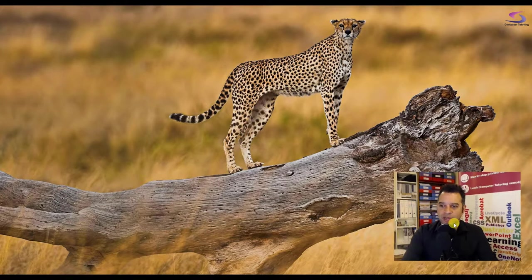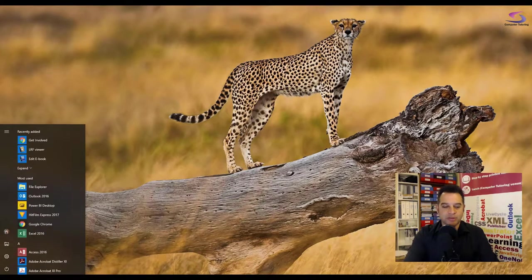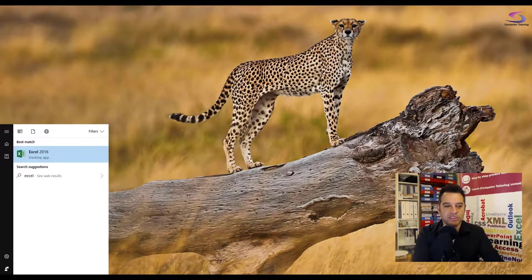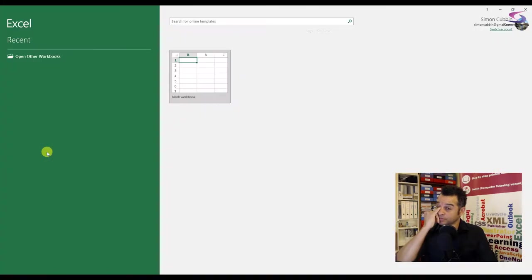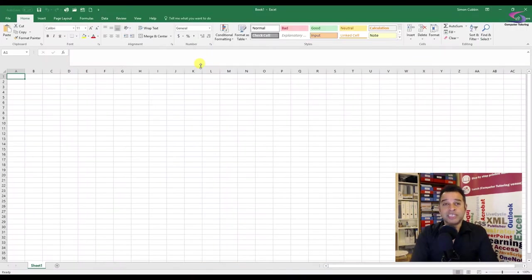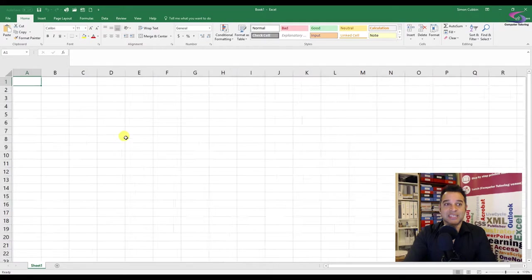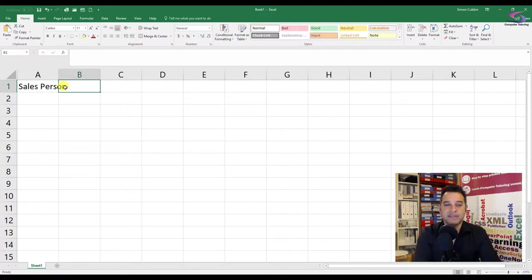Let me just move down to the bottom right hand corner here. So the first thing I'm going to do is open up Microsoft Excel on the computer. I'm just going to type in Excel and load it up. Now what I want you to do is type some data into Excel. So over on this right hand side, type in salesperson, and then we'll type in sales.